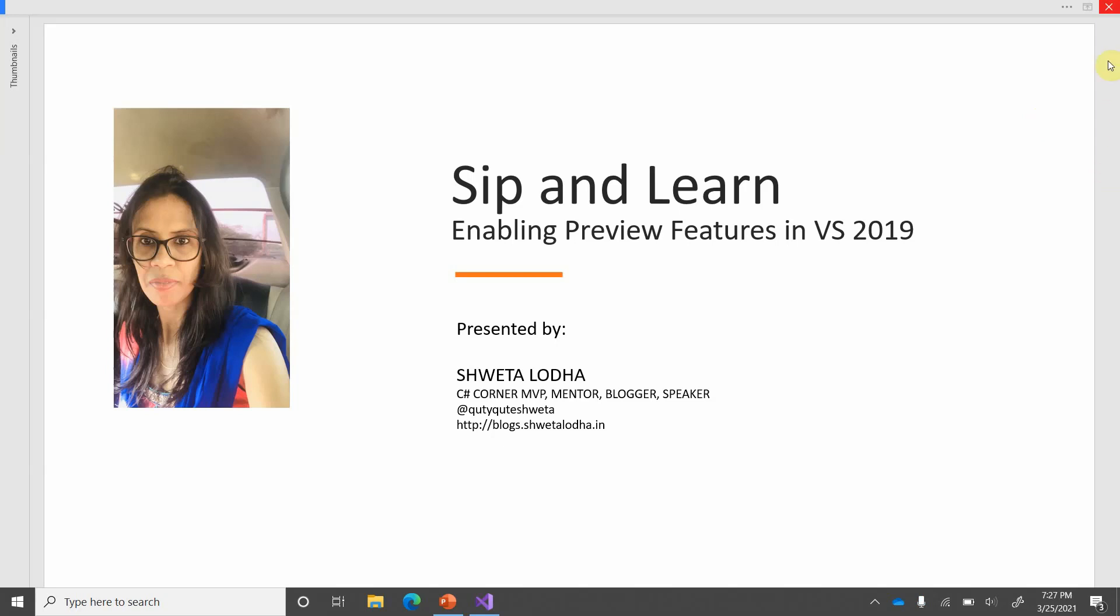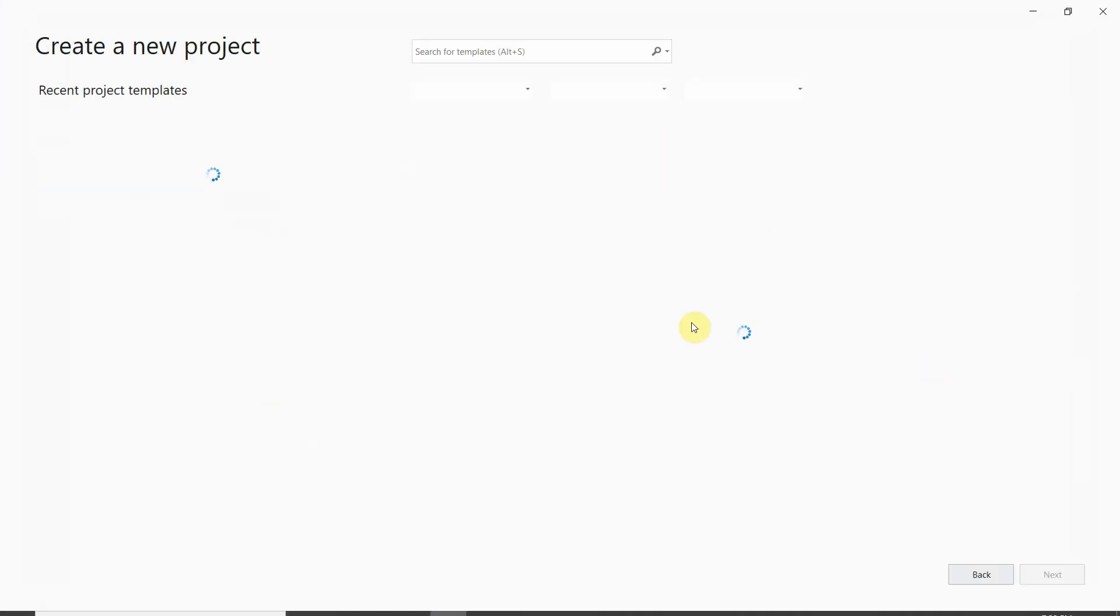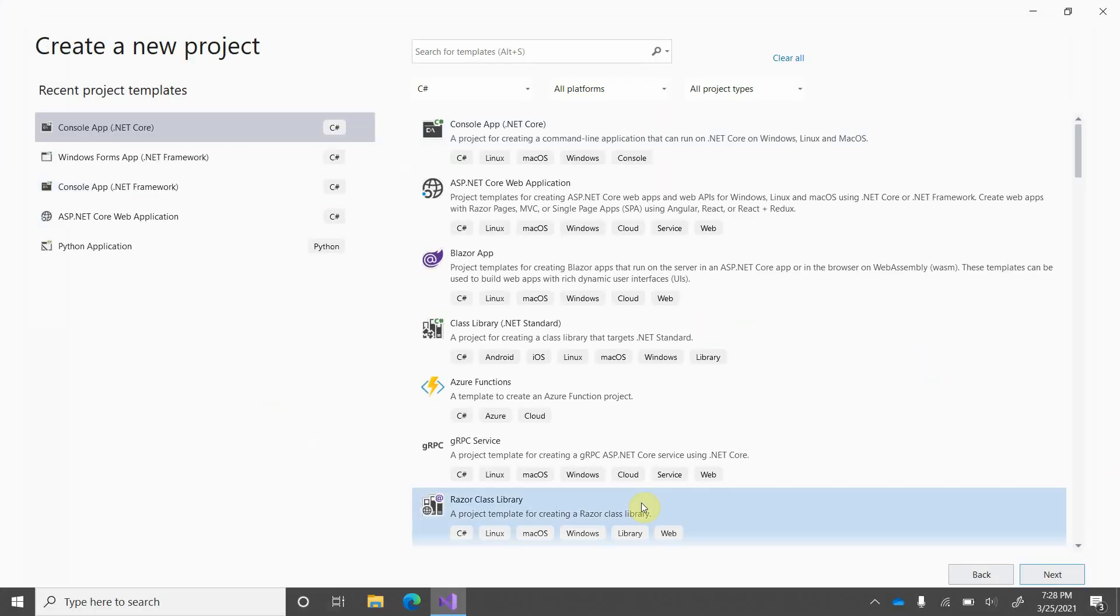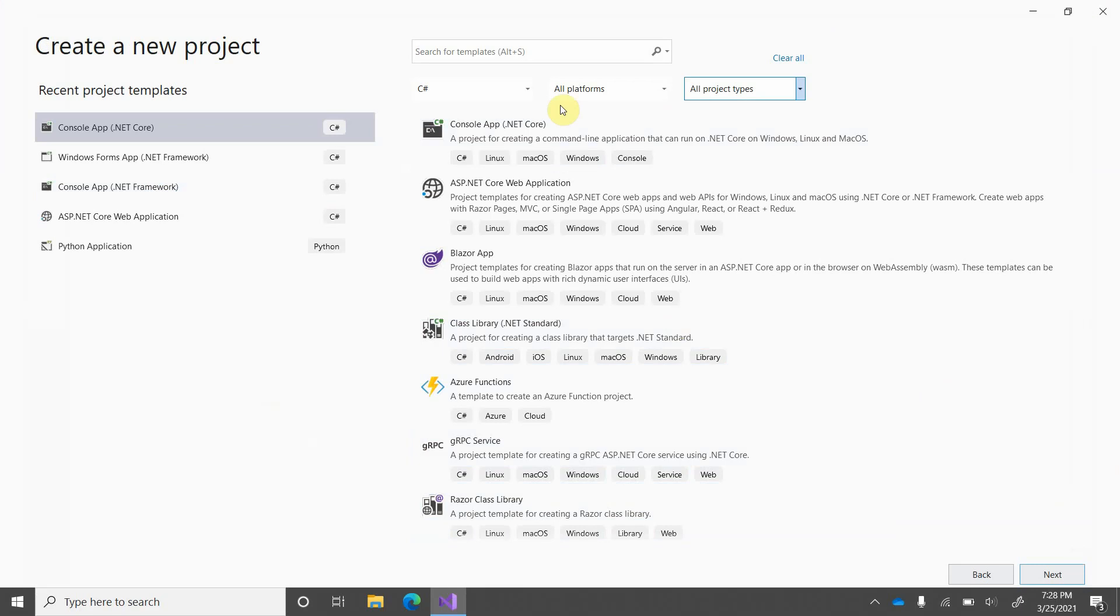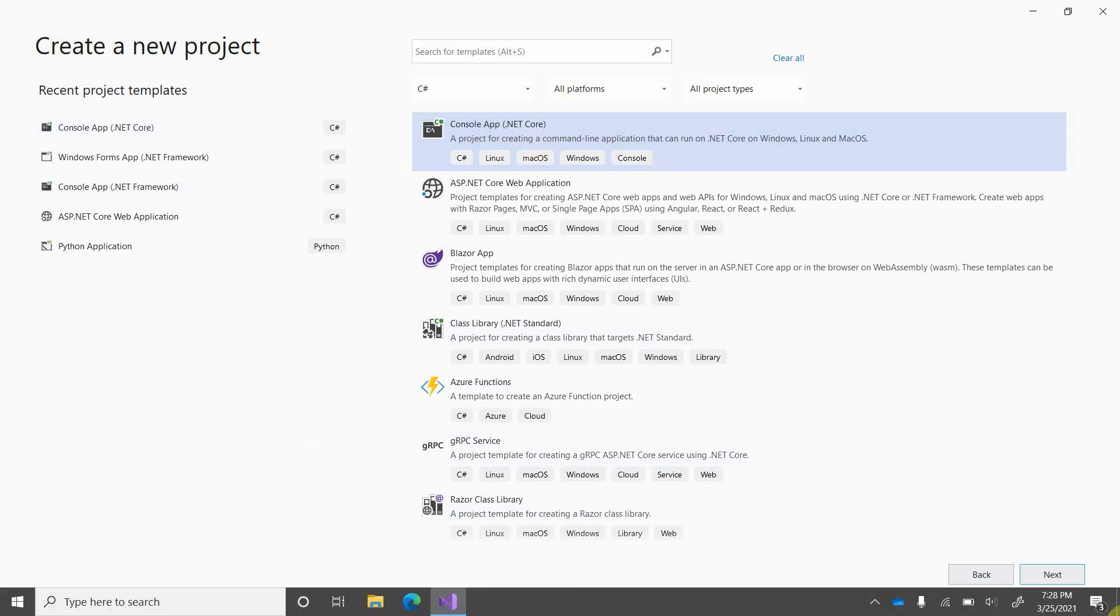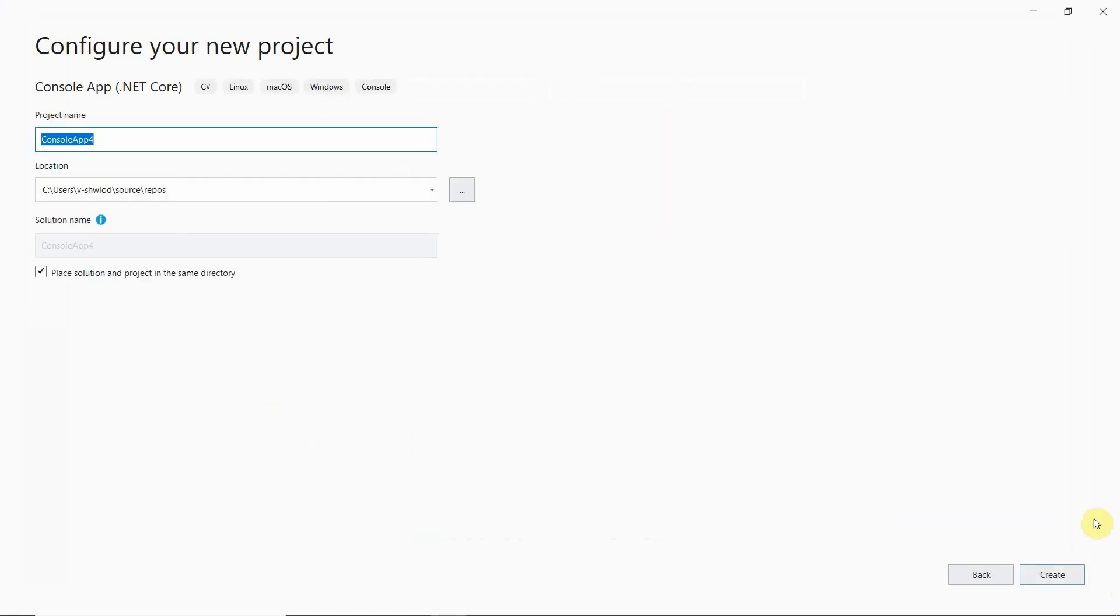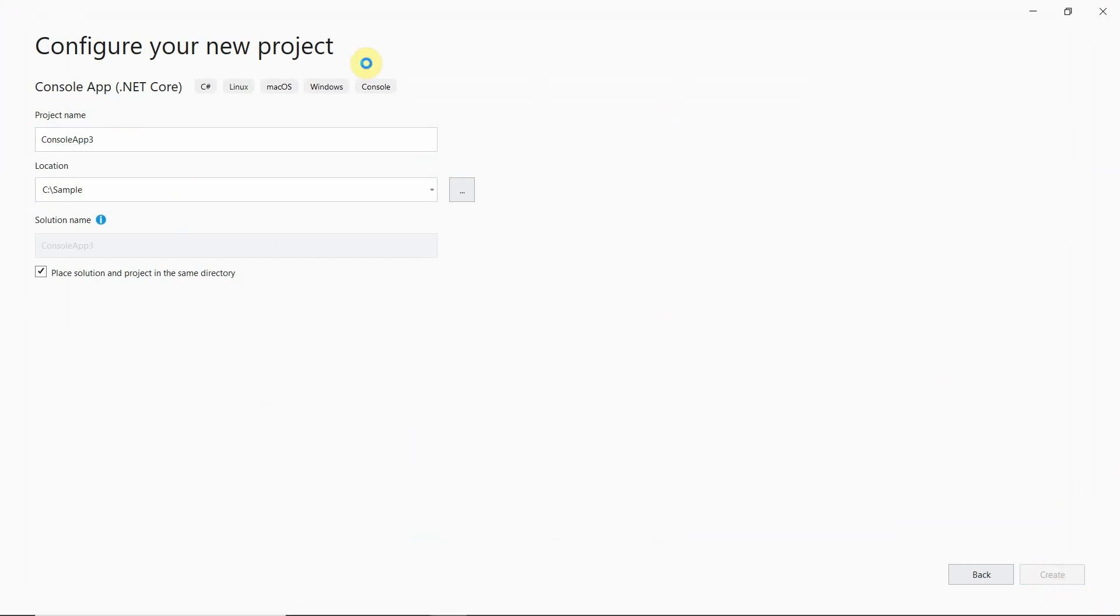Before understanding this feature, let's have a look at the current behavior. This is my Visual Studio 2019 and I'm creating one console-based app. So, console app .NET Core template I'm selecting. Clicking on next, and let's change the path and click on create.